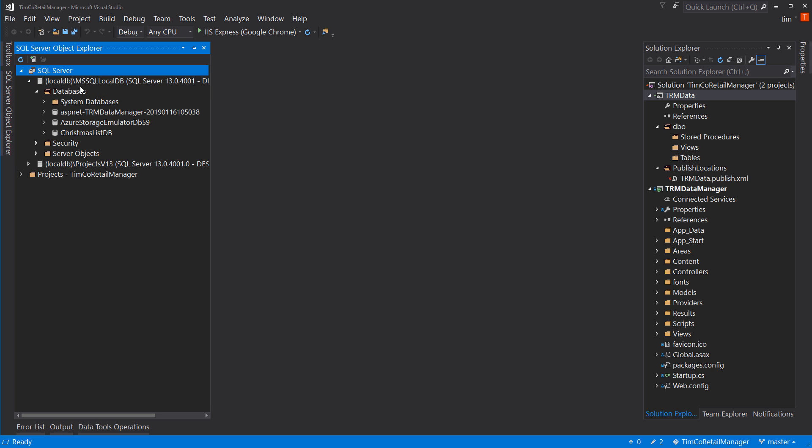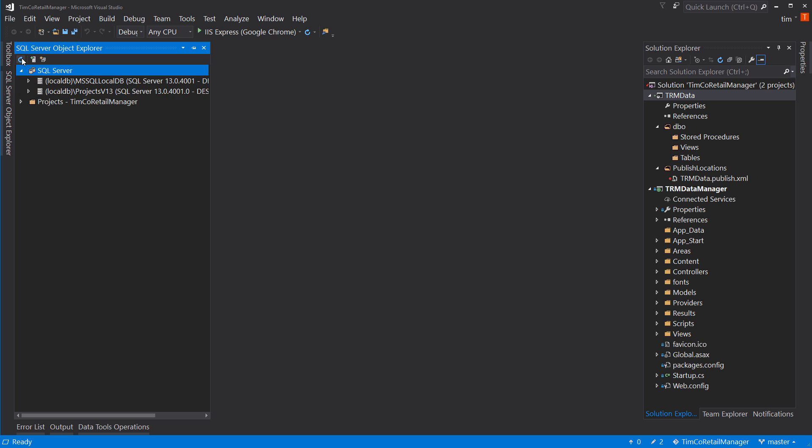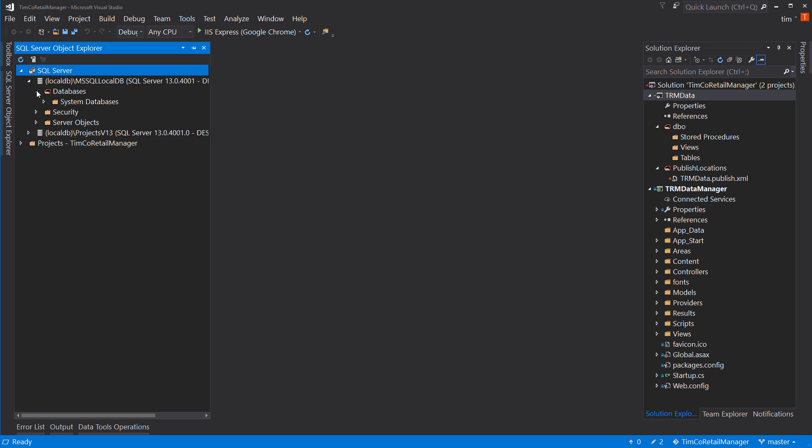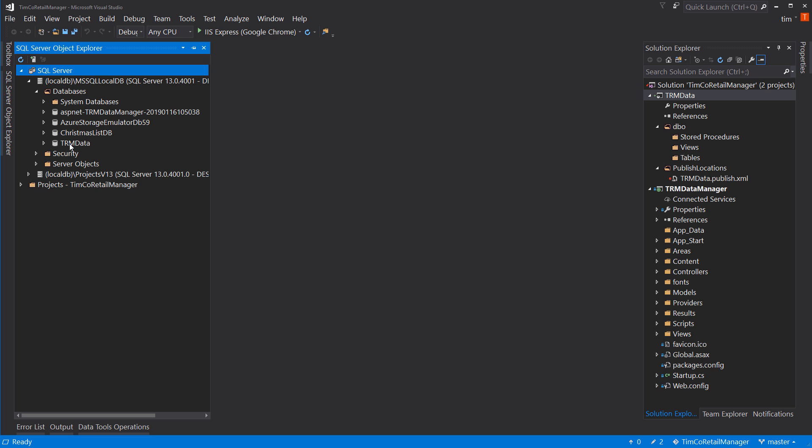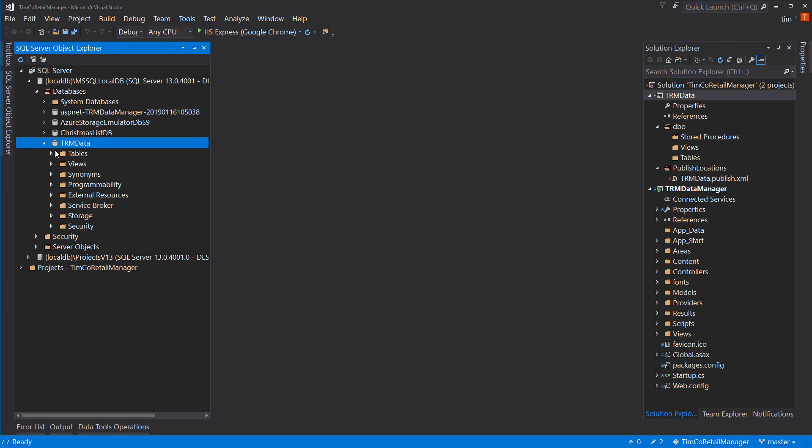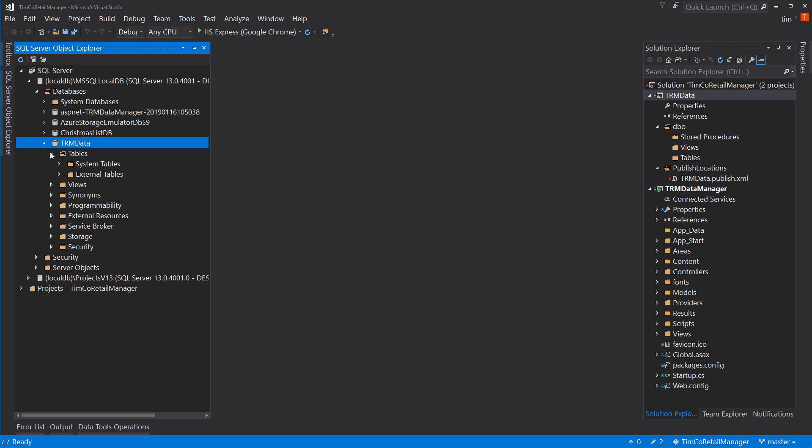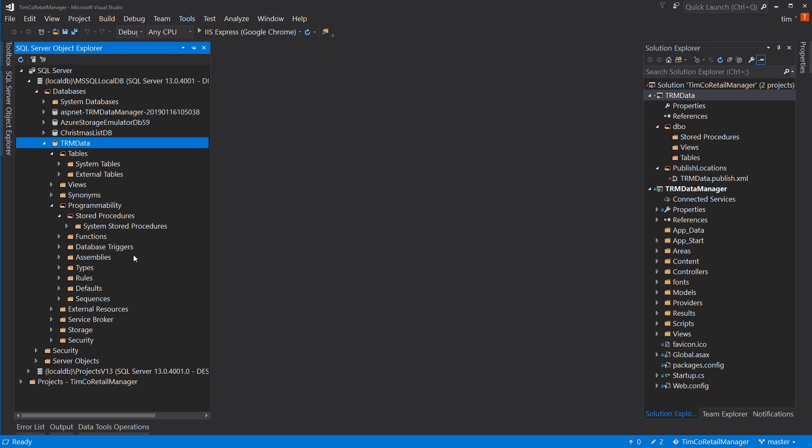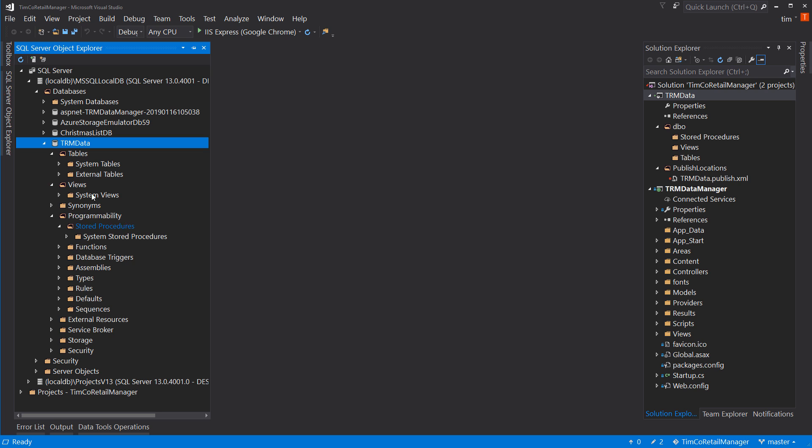So, if you open this up and we refresh the databases, we now see trmData. If we open that up, there's nothing on the tables. Same with views. And under there, store procedures, nothing. So, they're all three are empty because there's nothing yet in our tables, views, or store procedures.